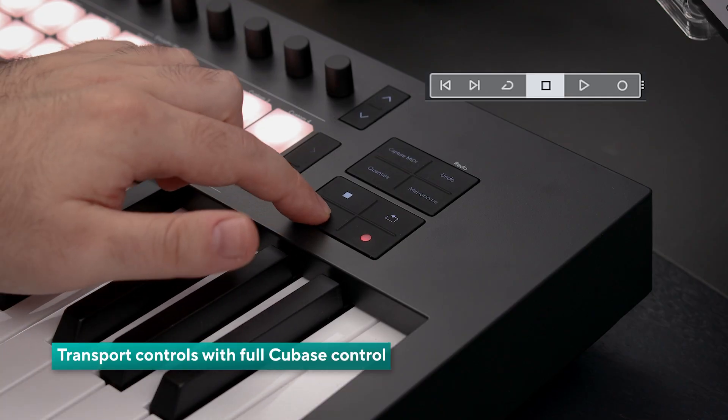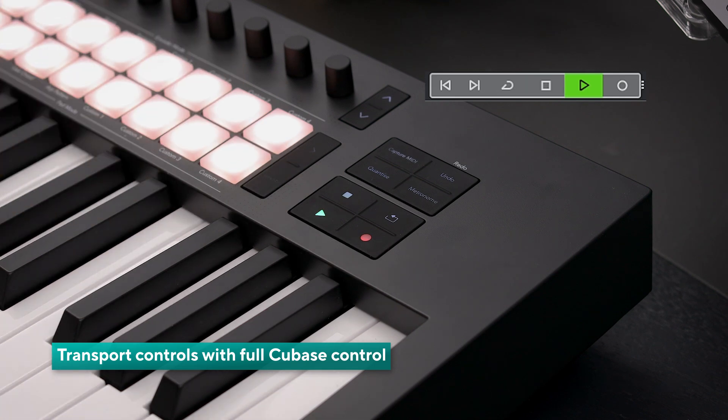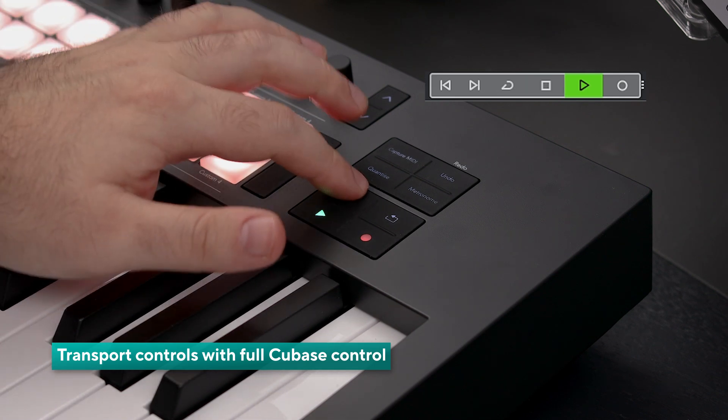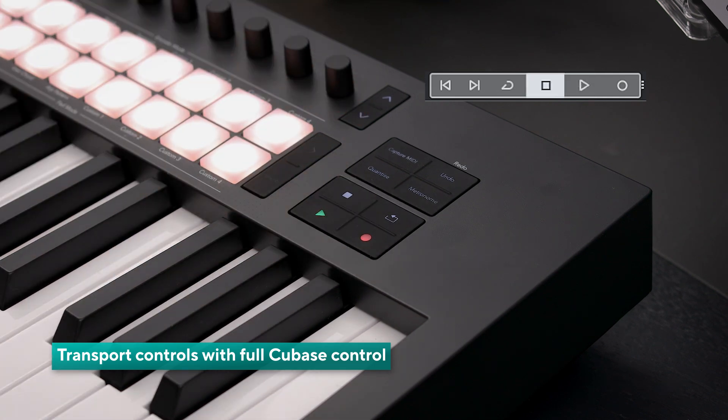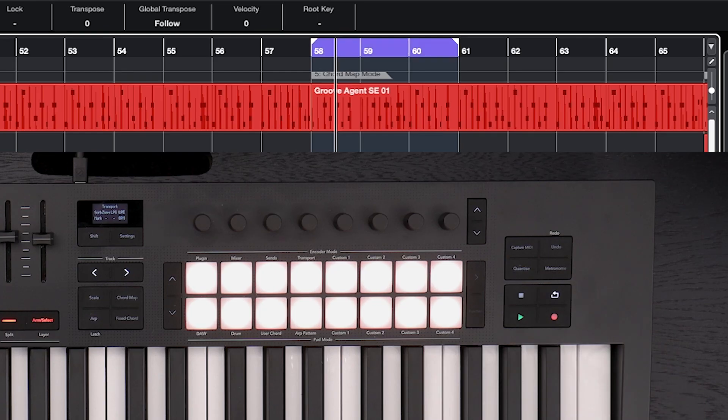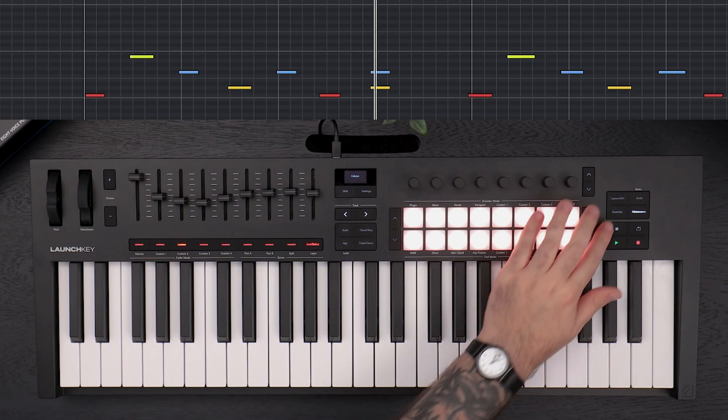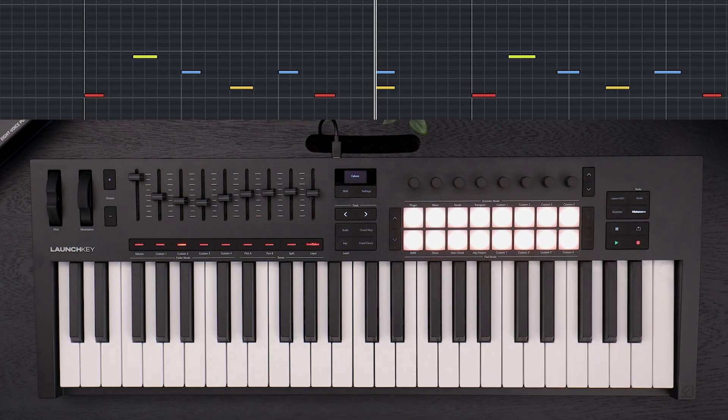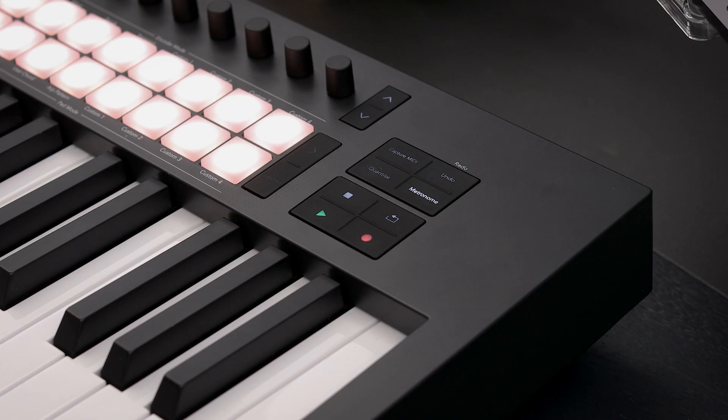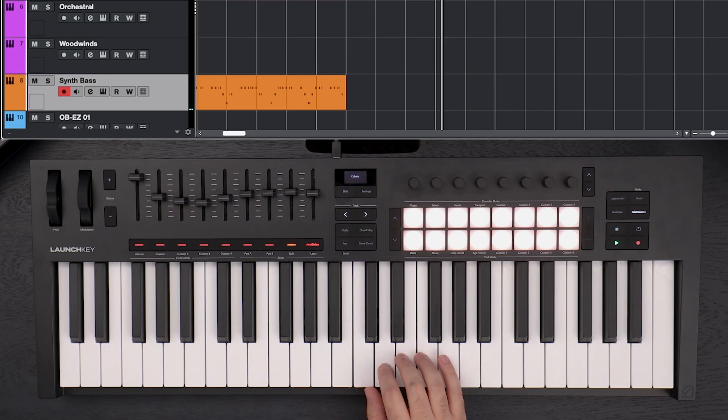We can also use the transport controls on the LaunchKey to play, stop, loop and record. Activate the click, quantize your notes and undo the mistakes you make along the way with one button.